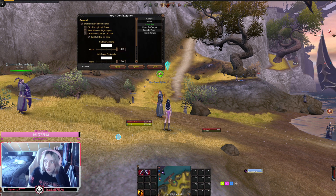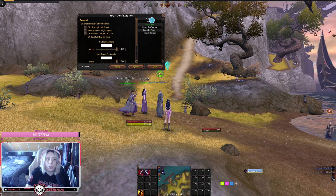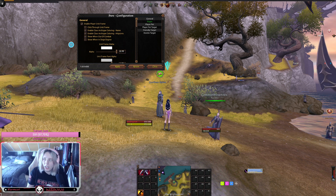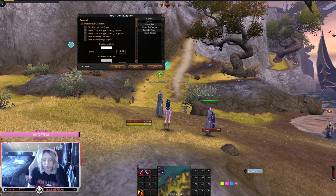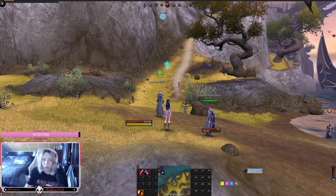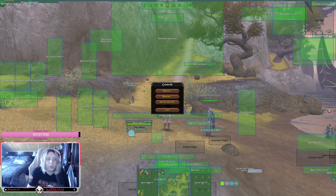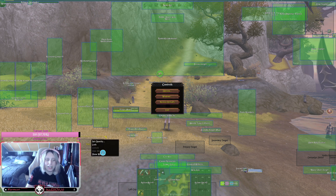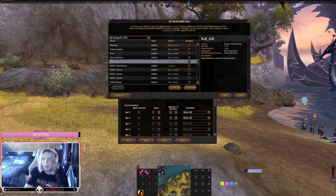In Pure's configuration you have settings for the player frame, player pet, target, and hostile target. Make sure you go through all of them and enable them. You can set frames to change color depending on class, and configure whether they show in combat or siege. Also, make sure to disable the default game frames — go to Interface options, find your status, primary target, secondary target, and card frames, and hide them so the Pure frames are visible.